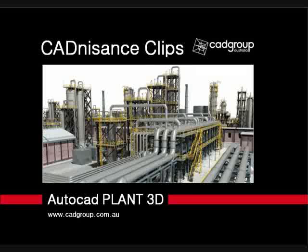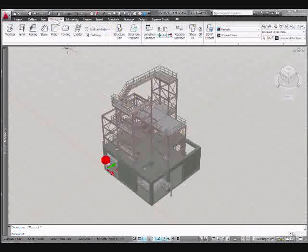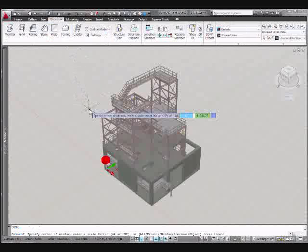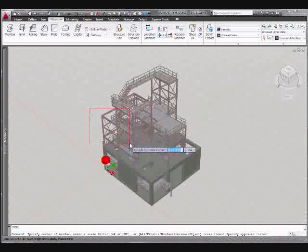Welcome to Cadnisance Clips. The following clip will demonstrate the editing of structural steel members in AutoCAD Plant 3D to Australian Standard.